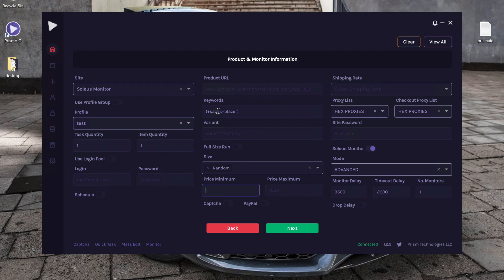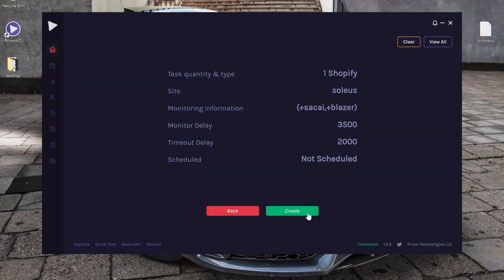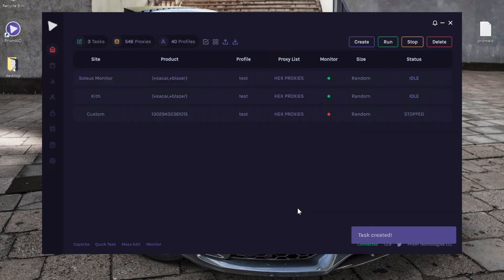So a safe way to prevent that is, let's say the Sakai Blazer is retailed for 150, we're going to go ahead and set a price limit for 149 to 151. Now you can go ahead and fill in whatever settings you want to choose here, and we're going to click next and click create.